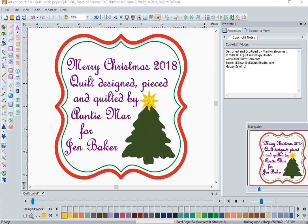Welcome back to KK's Quilt Studio and a quick five-minute tutorial on creating quilt labels in Art and Stitch. I know it's busy — it's Christmas time, it's the month of December, and we've got lots of things to do. But don't forget to label your quilting creations, especially if you're giving them for gifts.